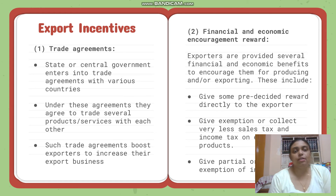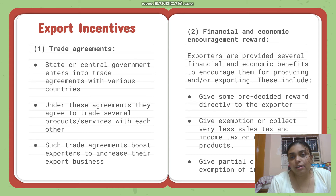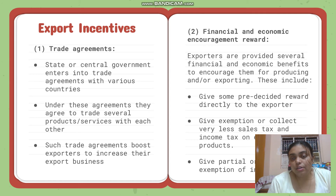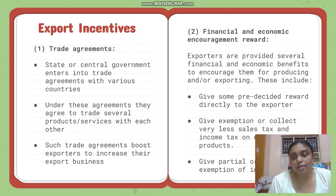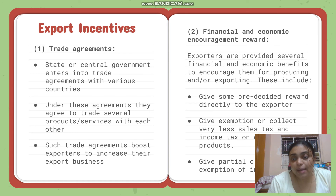The second is financial and economic encouragement and rewards. Exporters are provided several financial benefits. They can be given a pre-decided reward directly — for example, if you export this much, this much reward will be given. It can also be provided in kind, such as exemptions or reduced sales tax and income tax on exported products.